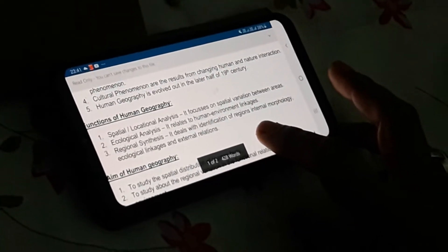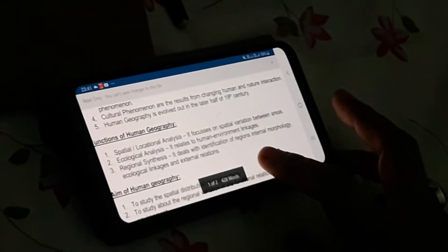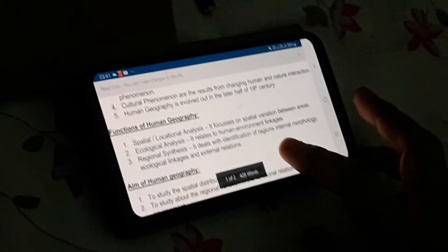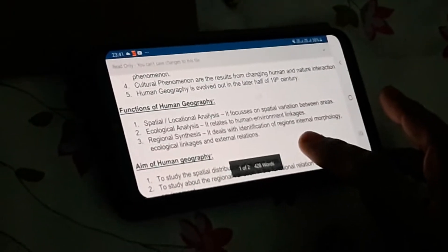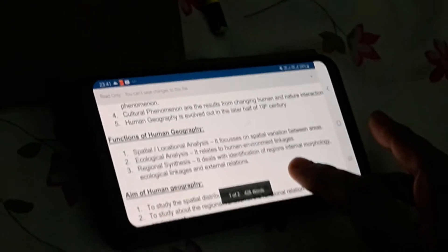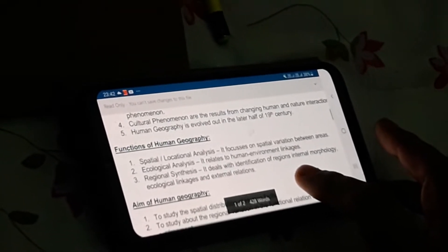Internal morphology: within the peninsular plateau, the northern part of Narmada is termed the Central Highland and the southern part of Narmada is the Deccan Plateau — so internal morphology varies. Ecological linkages refers to how people living in the areas of the Western Ghats are linked with people of the Western Coastal Plain. External relations refers to how one country is related with another country, specifically for trading activities. These are the three basic functions of human geography.